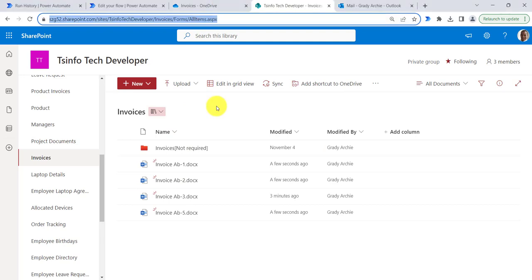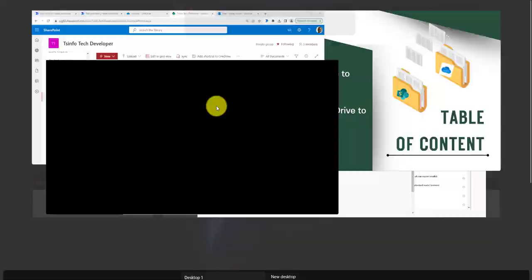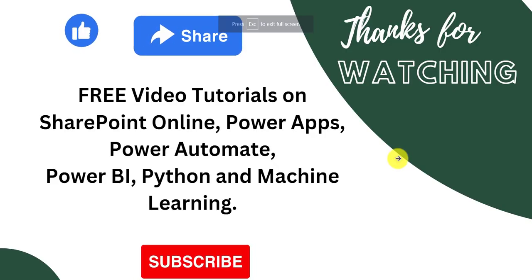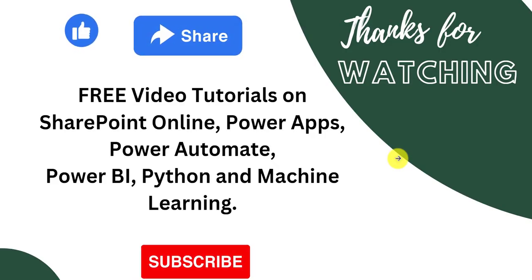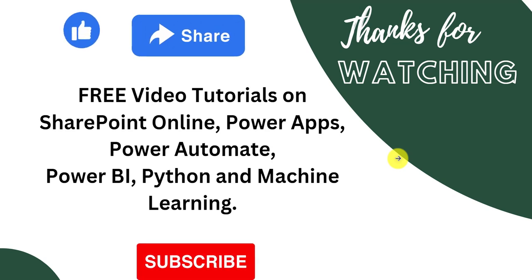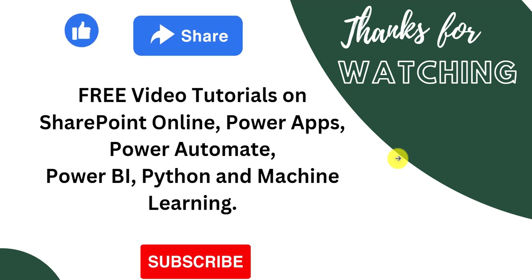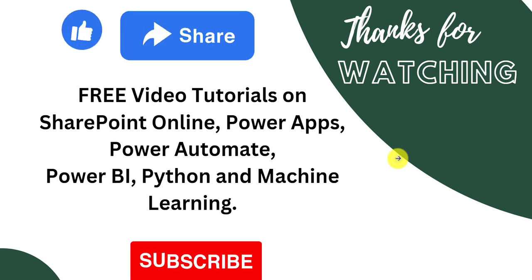This is how we can move all files from an OneDrive folder to SharePoint. That's all for today. Thank you so much for watching. We will see you in the next video. Till then, do subscribe to our channel to see many more free video tutorials on SharePoint Online, PowerApps, Power Automate, and many more. Thanks for watching.